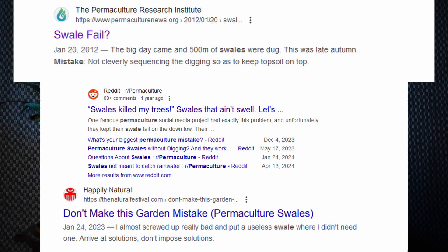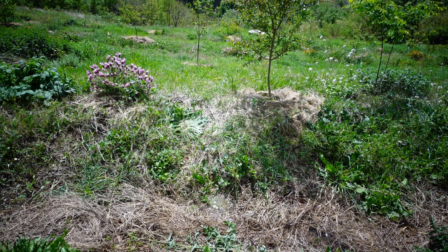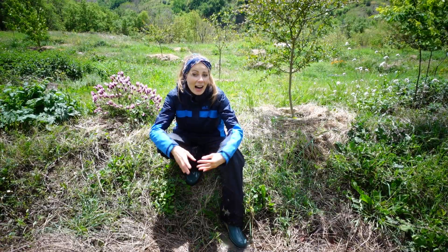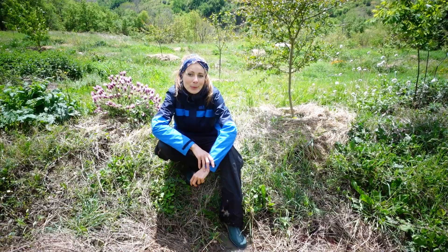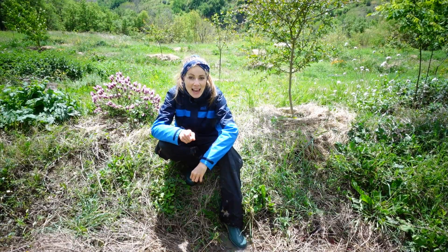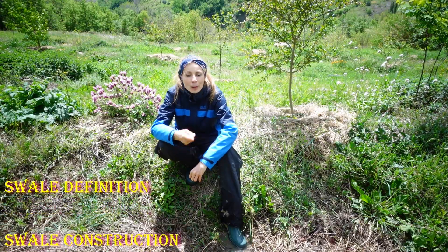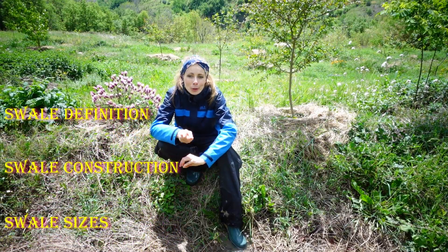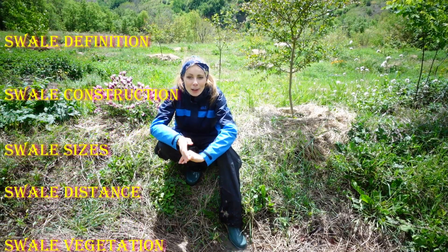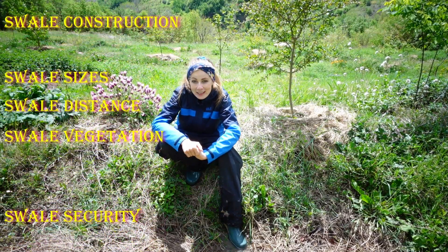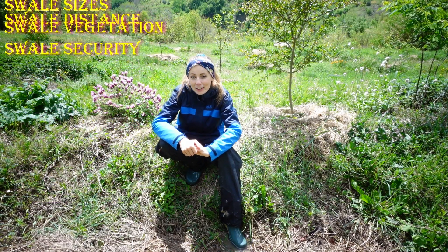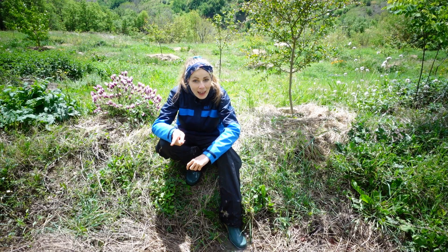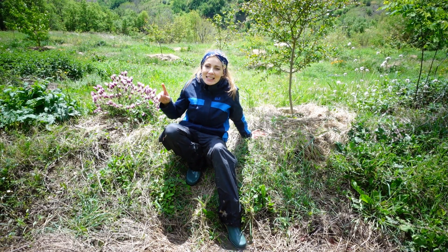In this video series we will talk about swales, one of the most popular permaculture water features that brings a lot of controversy inside and outside permaculture communities. Are swales good or bad? Today we will go through the swale definition, how swales are constructed, swale sizes, distance, vegetation, security components, and how we constructed our swales according to our climate and soil conditions.